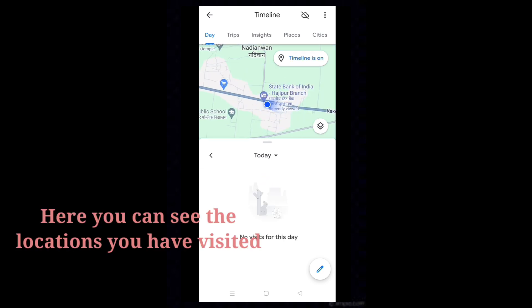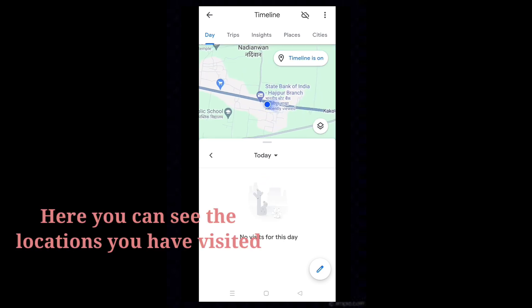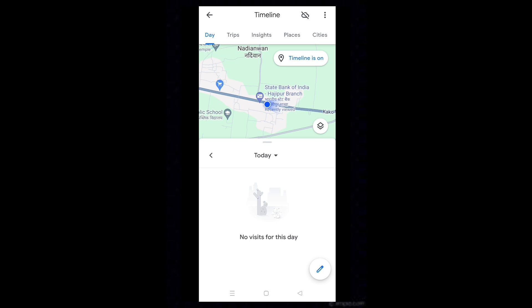Here you can see the locations you have visited. Using the tabs in timeline, you can know several things.